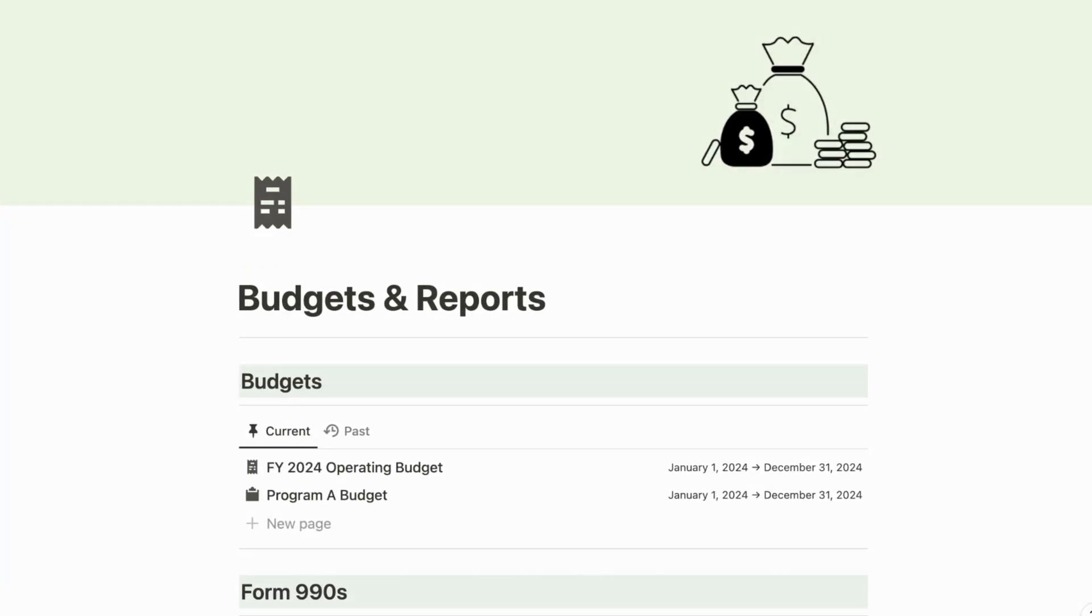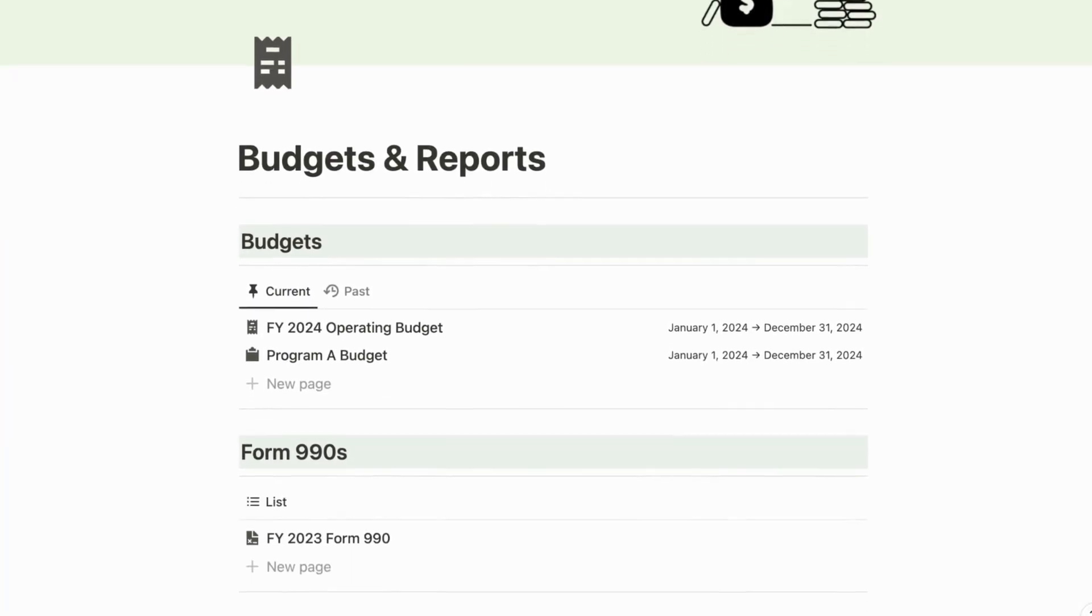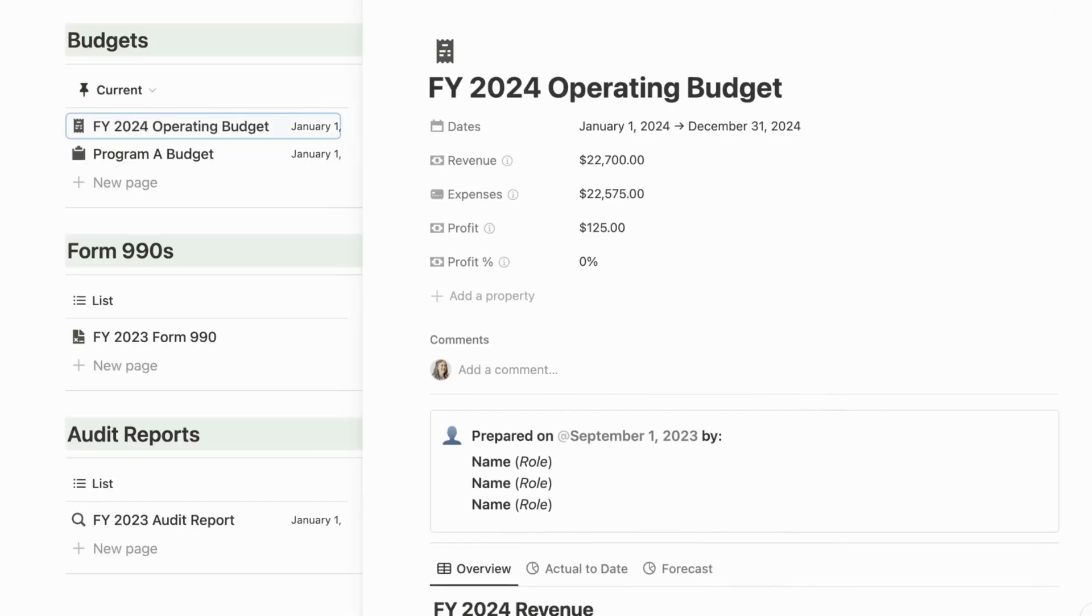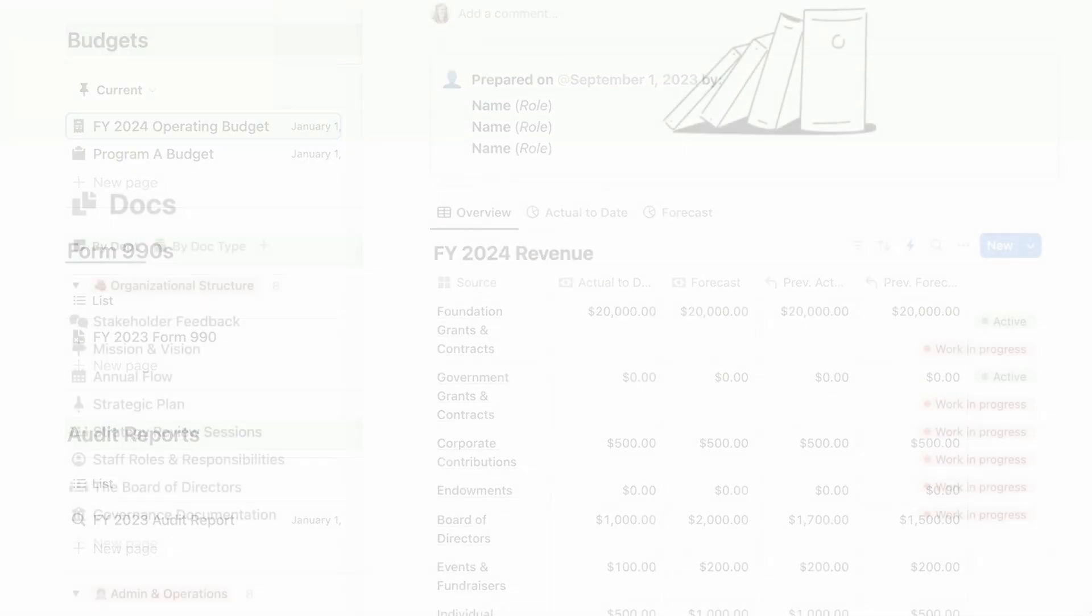Speaking of budgets, there is a dedicated space for budgets, form 990s, and audit reports. It even includes templates for your operating budget and program budgets.